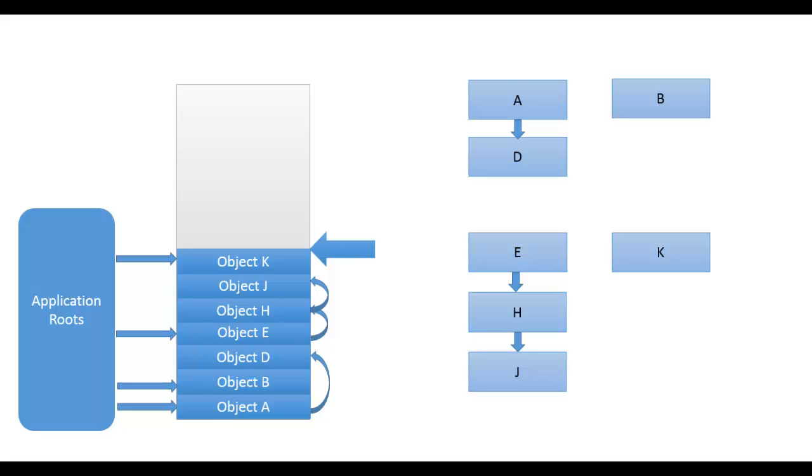Now you must have got an idea that garbage collection is a very complex process. It requires lots of resources and has a bad impact on performance if not done judiciously. That's why .NET gives very limited access on garbage collection process to the developers and the full control lies with the CLR only.